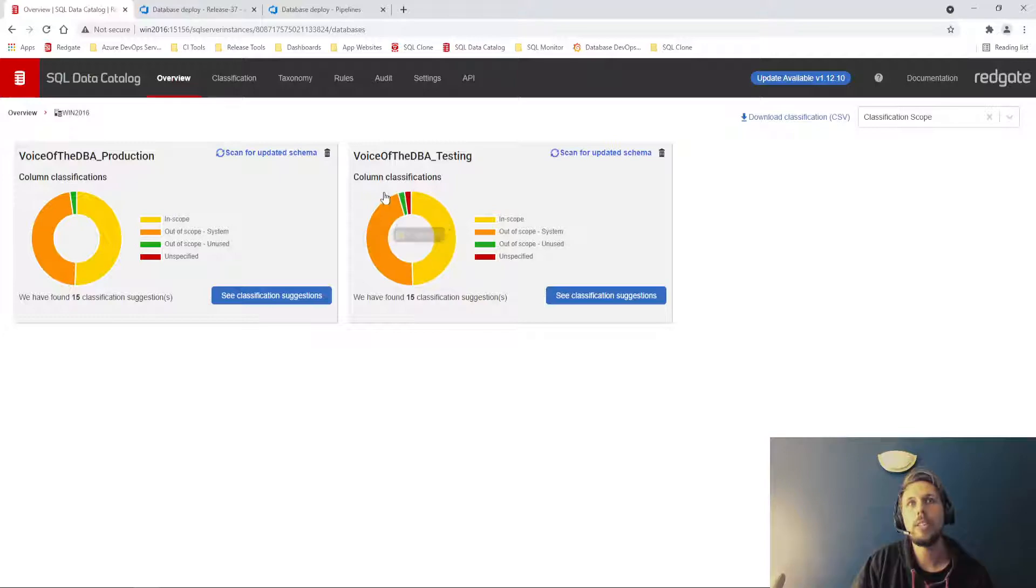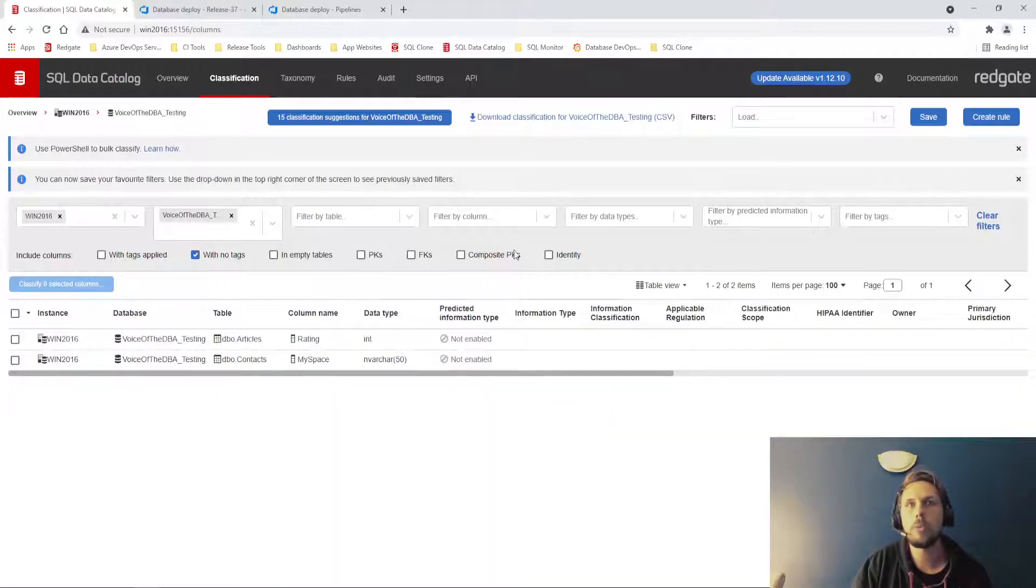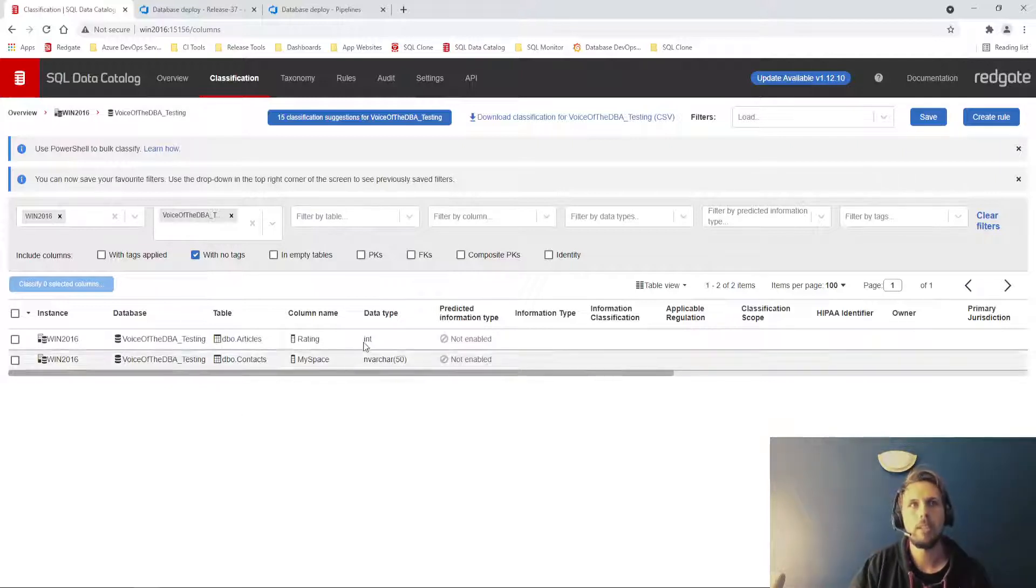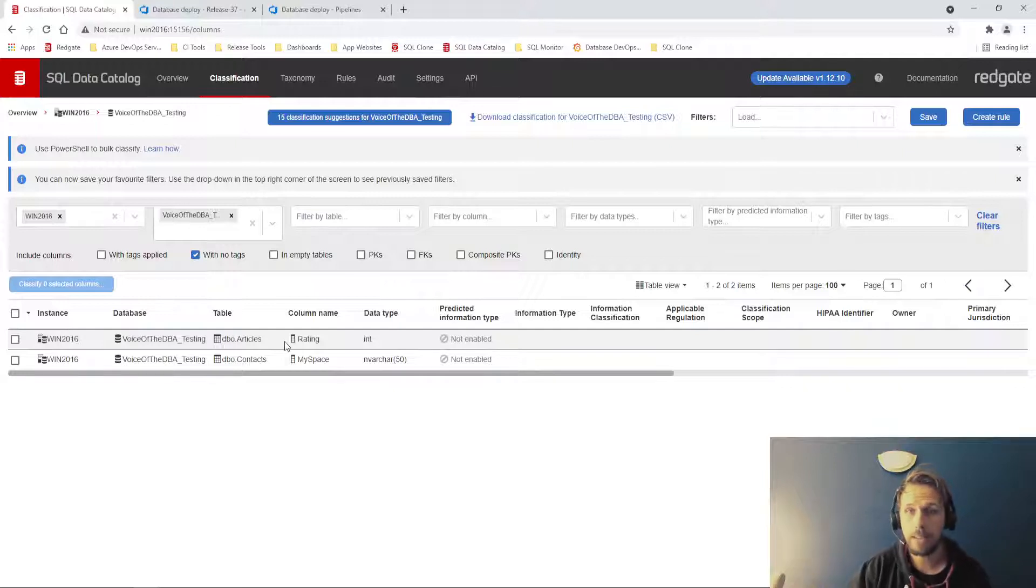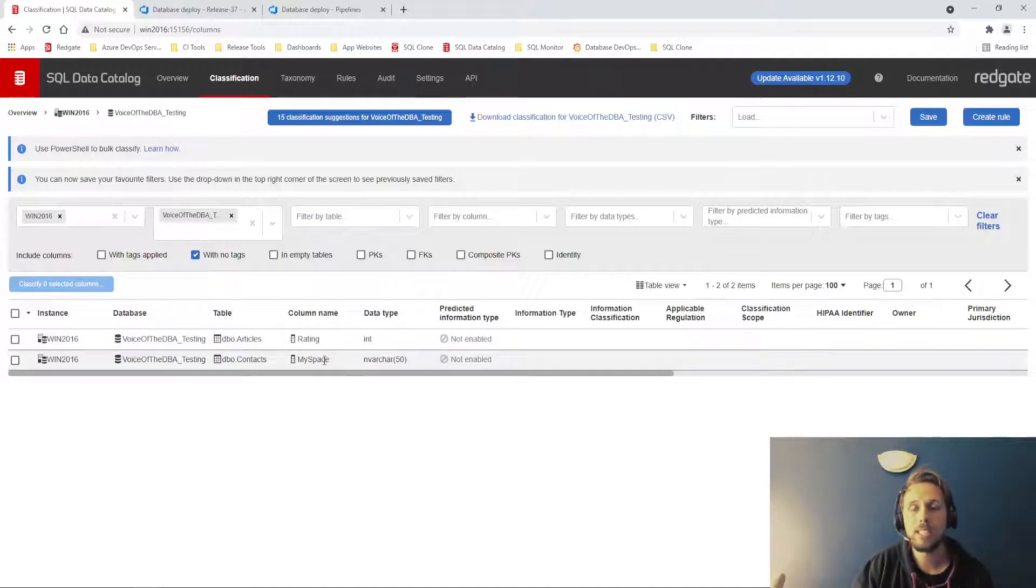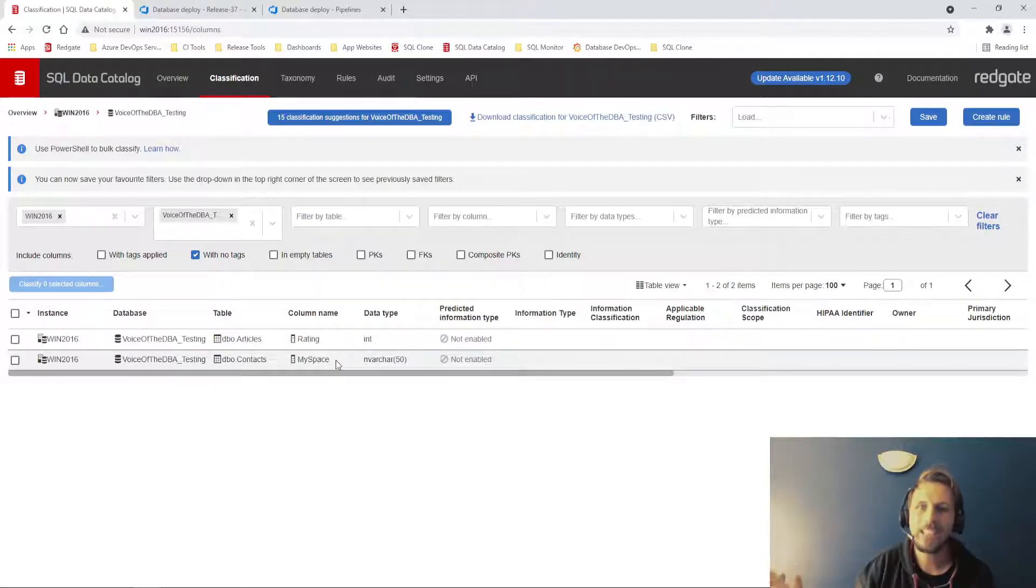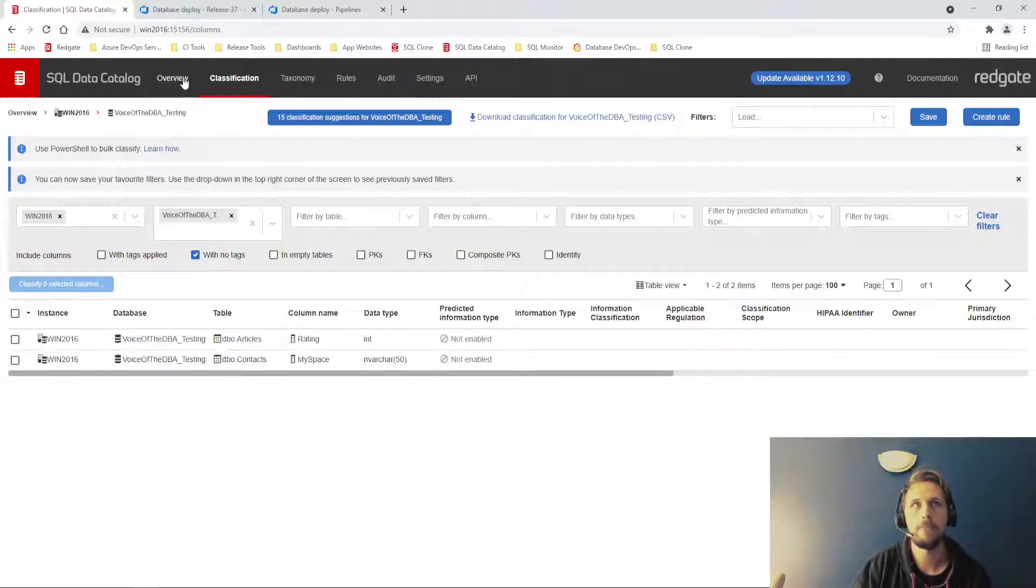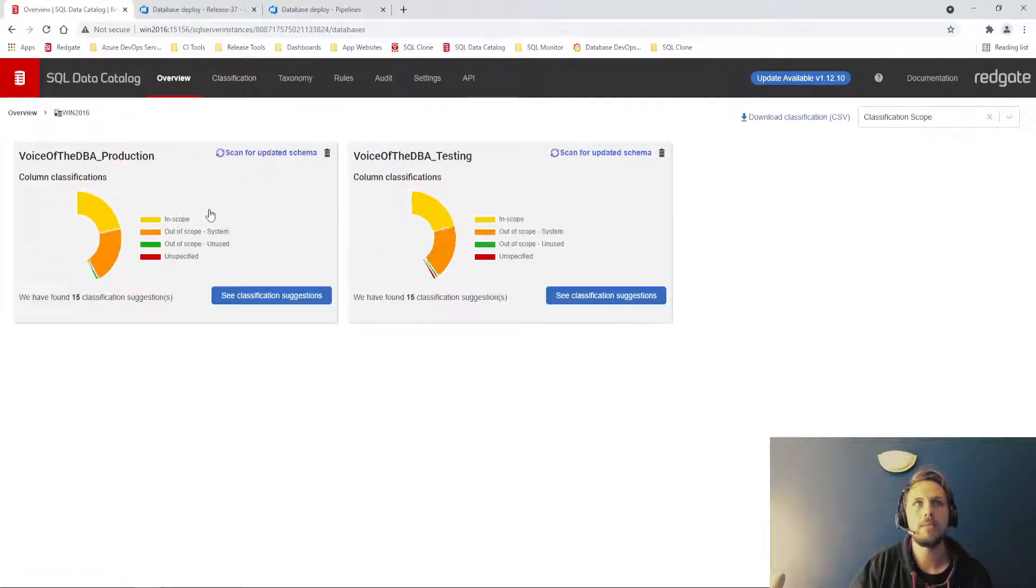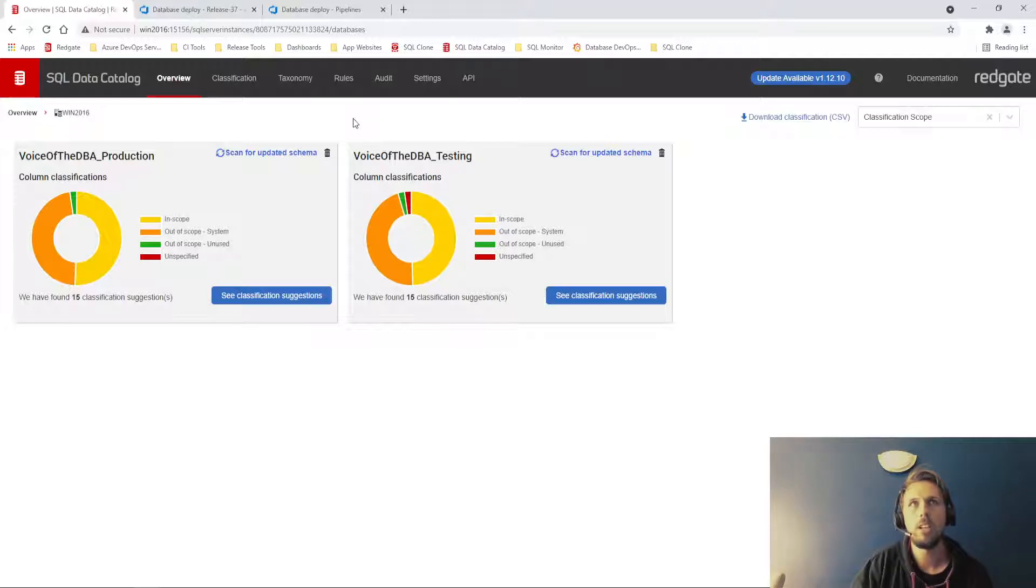Now at this point, I would expect to come into the voice of the DBA testing to find those columns with no tags and to make an informed decision over whether or not they are sensitive. The rating of an article is definitely not, in my opinion, a sensitive field, so I could de-scope that. The MySpace handle column on the contacts table, because we're so relevant and up to date, that is definitely going to be sensitive information and should have a tag associated with it. Now, instead of doing that, what I'm going to do is I'm going to try and promote these changes to production without doing the classification.